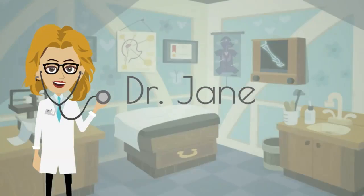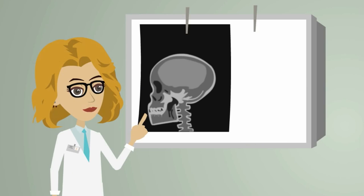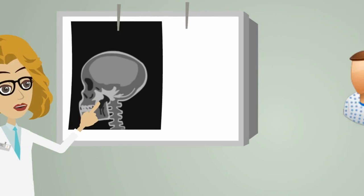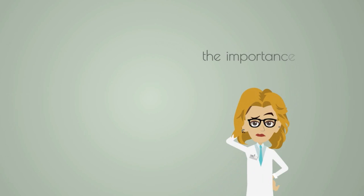Meet Dr. Jane, running her own clinic. Despite providing great services, she was struggling to get enough patients. She knew the